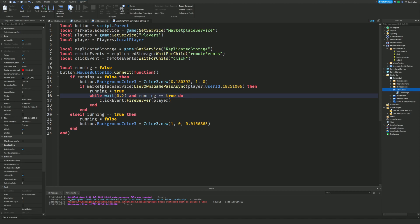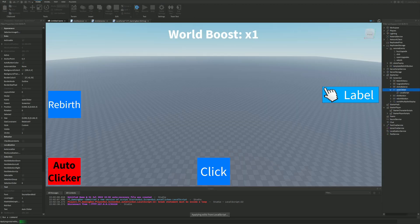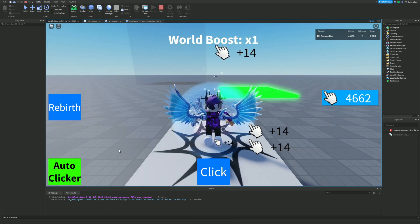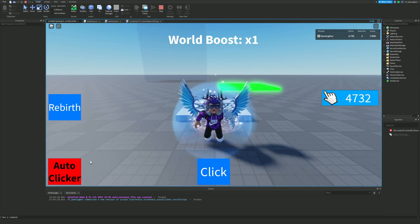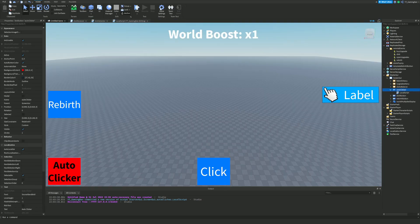Testing the full system — clicking it turns green and auto-clicking starts; clicking it again turns it red and stops. That's how you make a toggleable auto clicker with an optional game pass in your Roblox game. I have a few more episodes left in this series. Hope you enjoyed — make sure to like and subscribe, peace out.